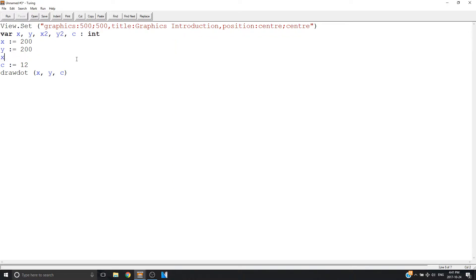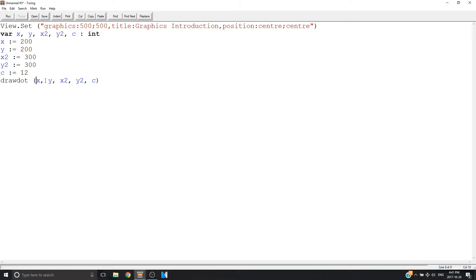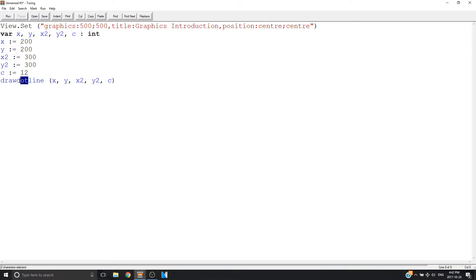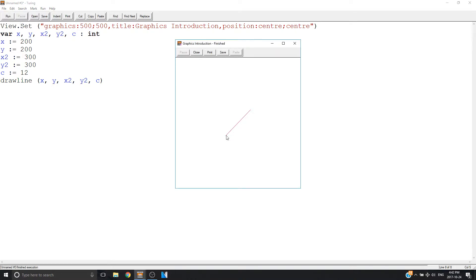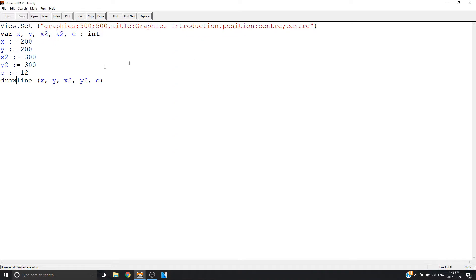Now let's say I want to draw a line. I'm going to set x2 as 300 and y2 as 300. Now I've got my x's and y's and I'm going to provide my second x and second y value — first x, first y, second x, second y, and then color — because we're going from point to point in a straight line. I've changed this to drawline, and now it's a straight line from point A to point B. It might be a little difficult to see, but that's that.